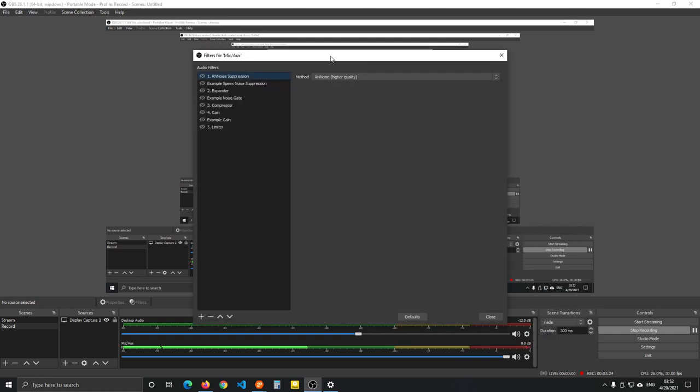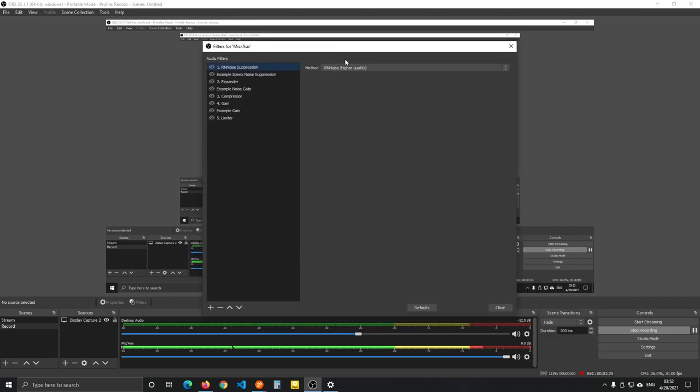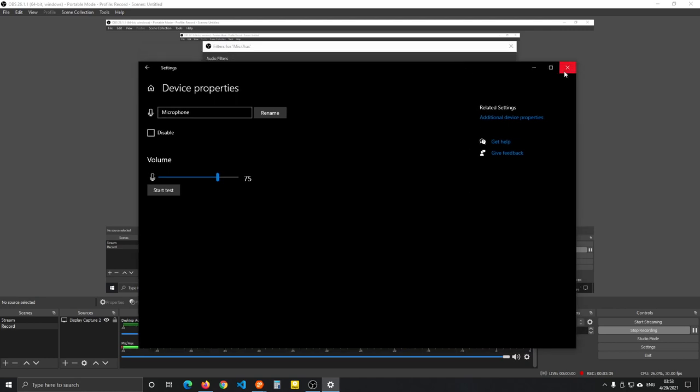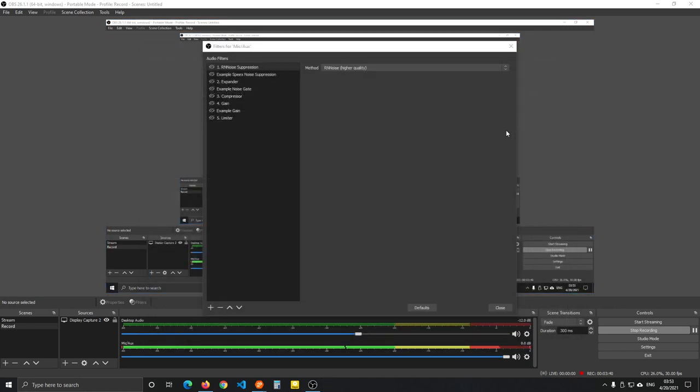Of course, if we change the input volume, you want to be changing it here and make sure that you're coming in between minus 12 and minus 10. That's the peak, not the average, but that's the peak.